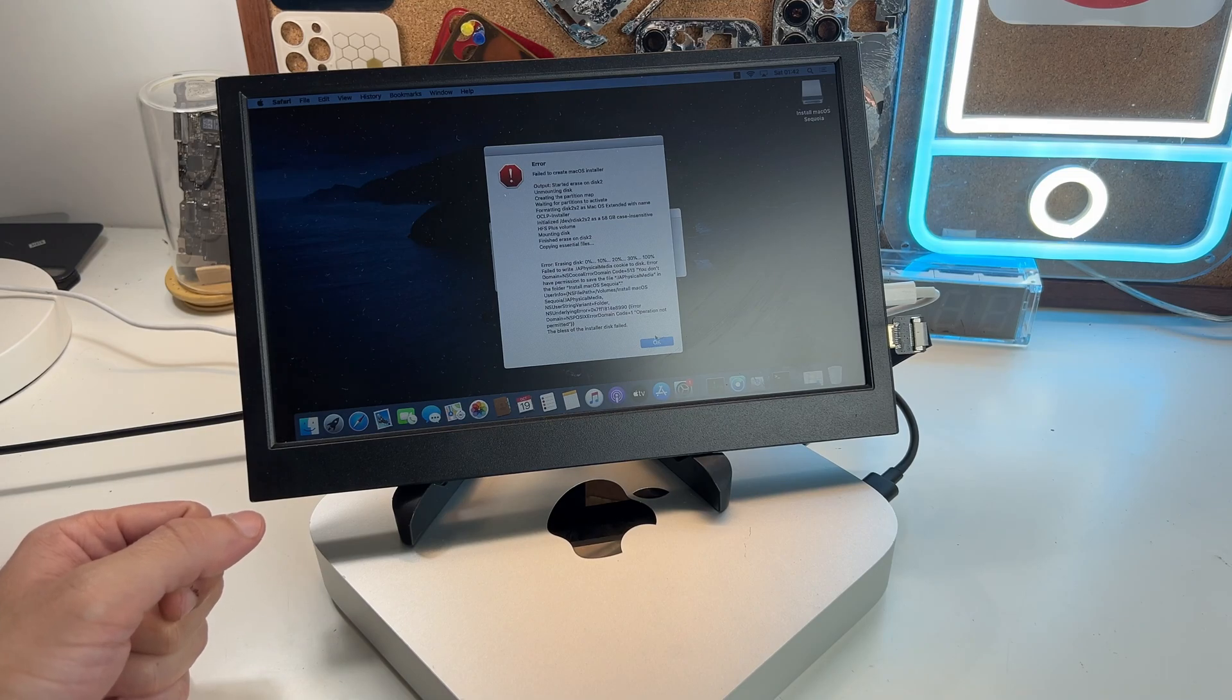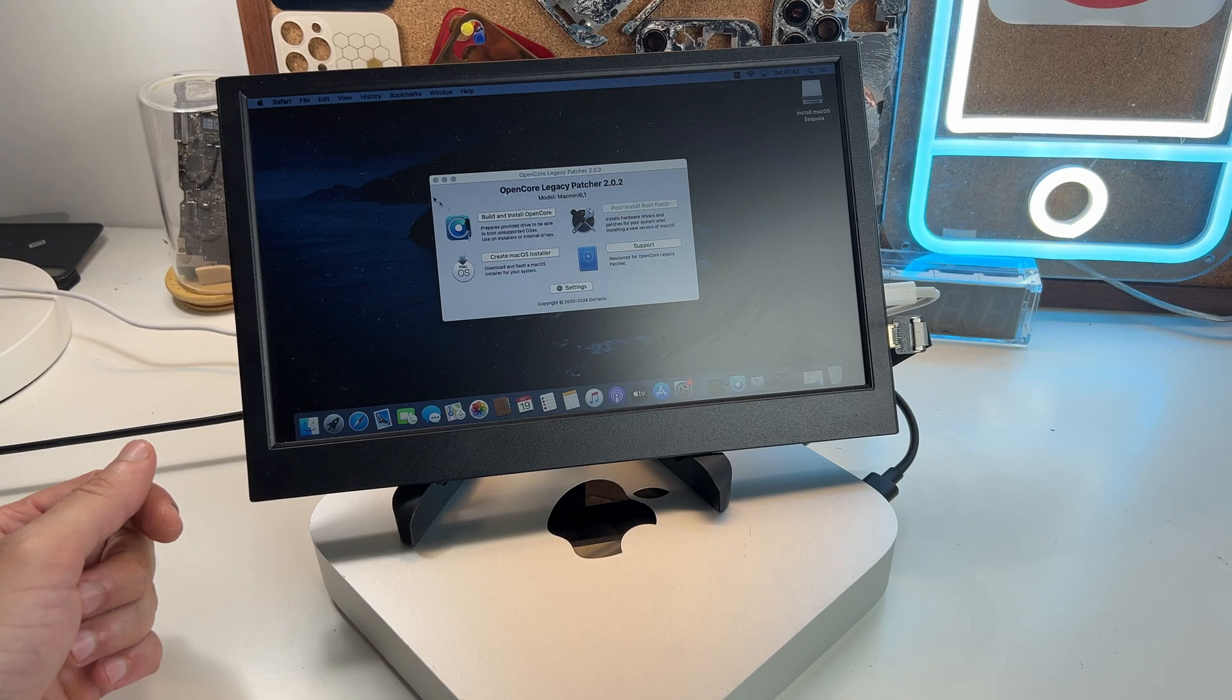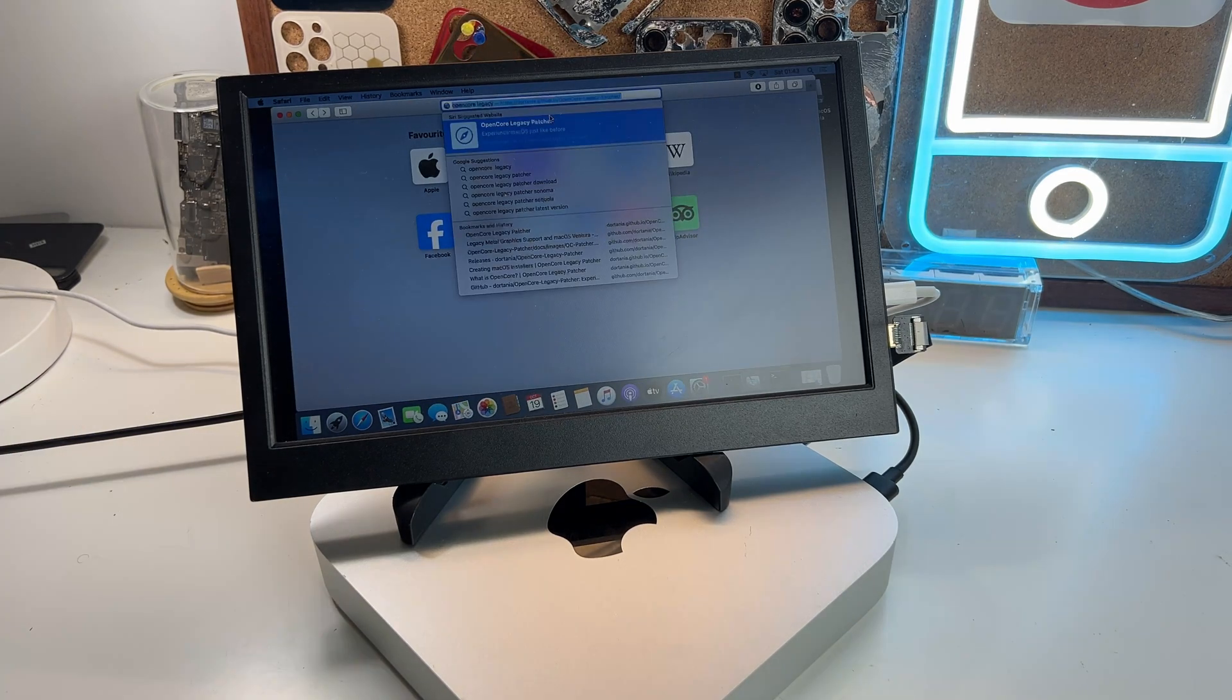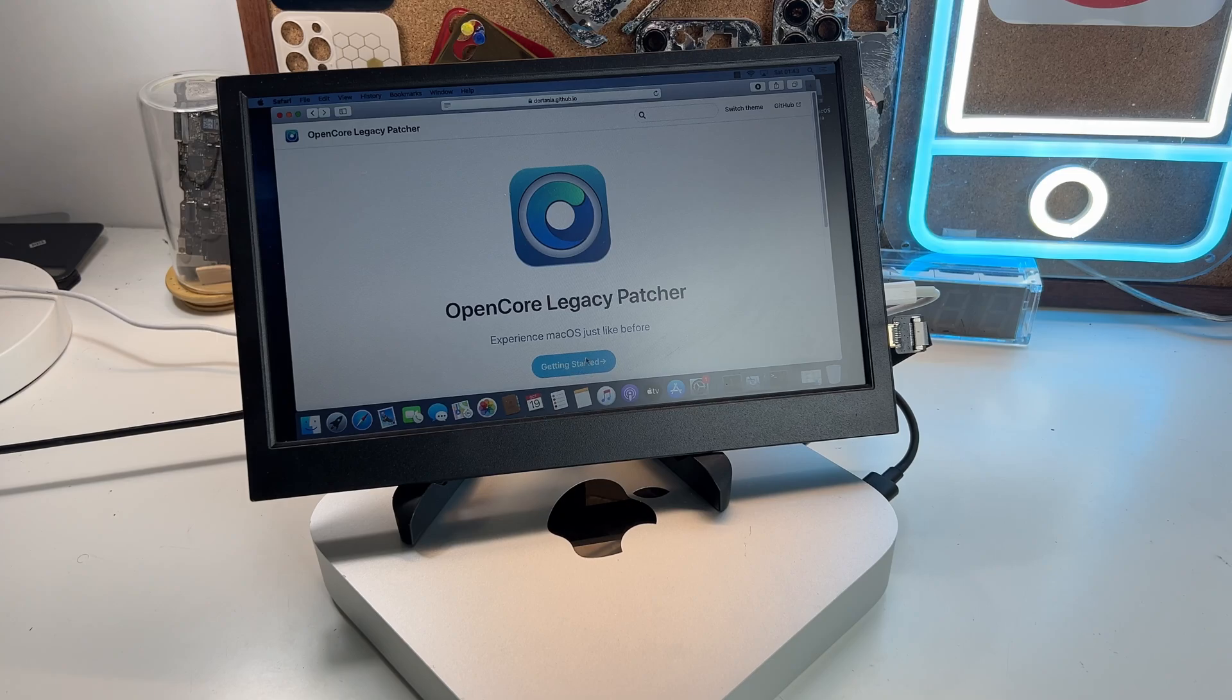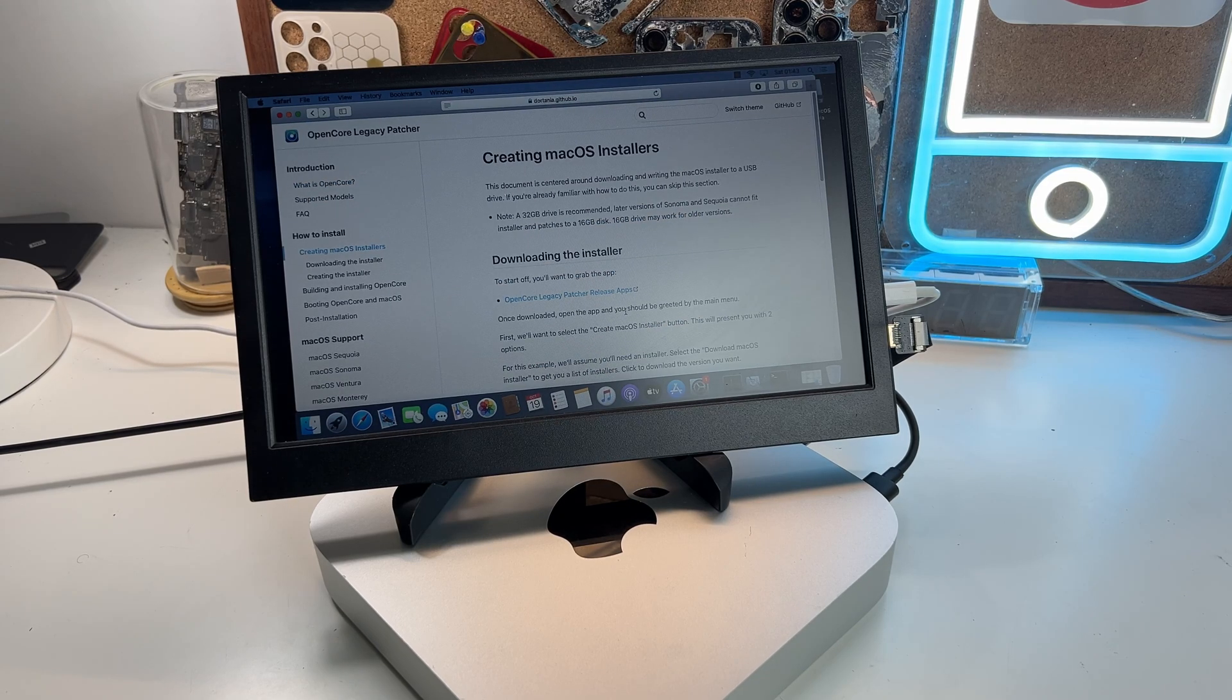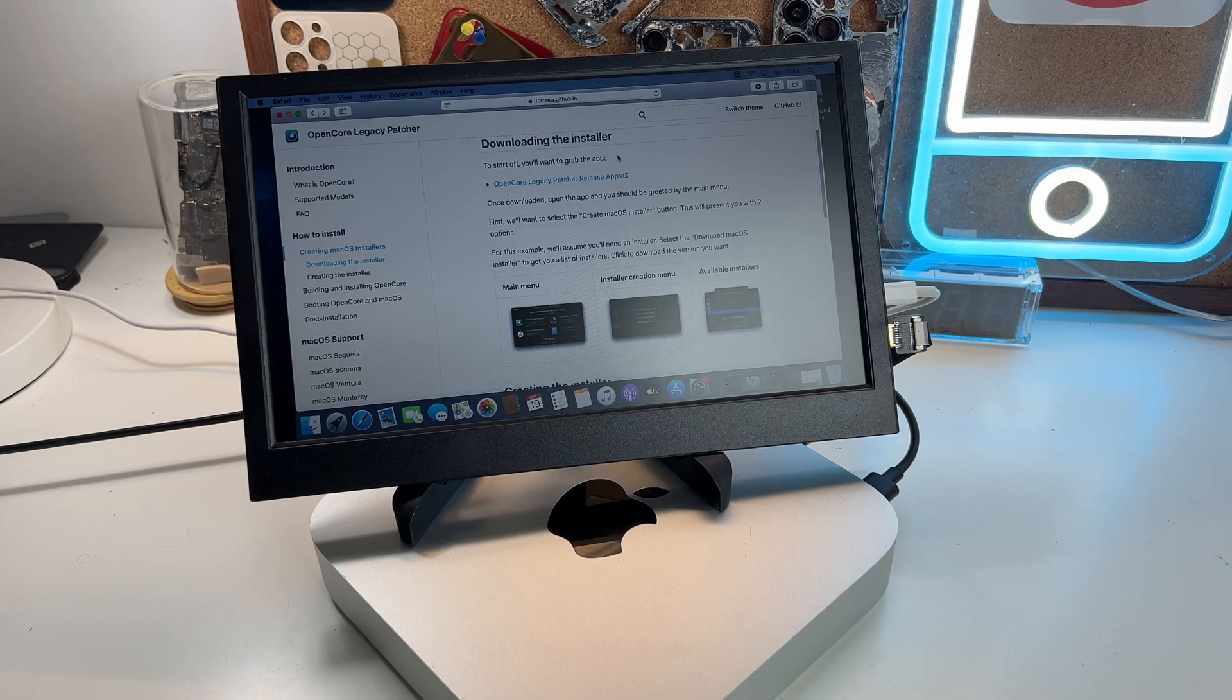There are a few solutions to this, but the easiest I found is to go to the page of Open Core and simply download the previous version of Open Core Legacy Patcher.